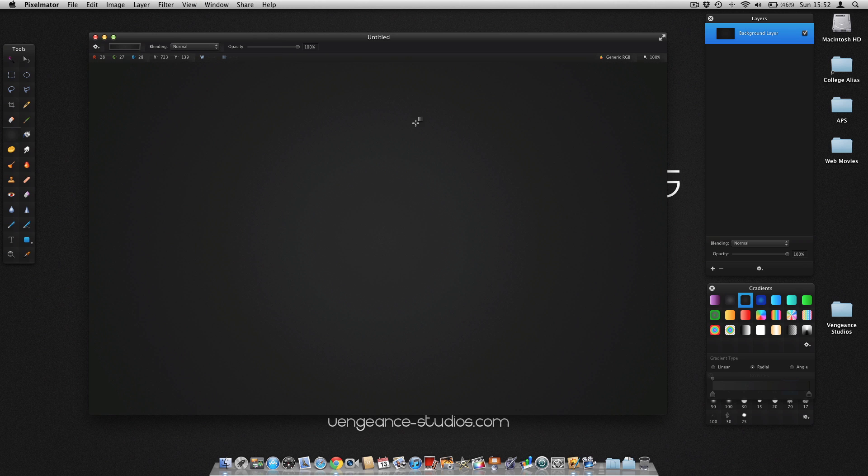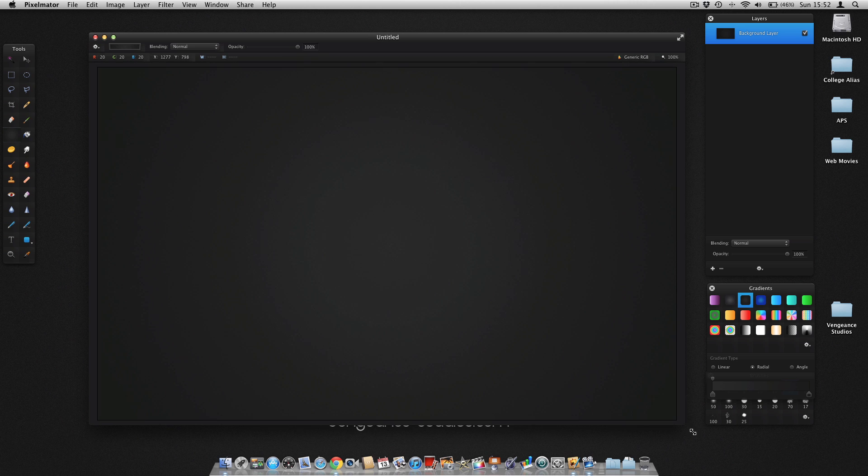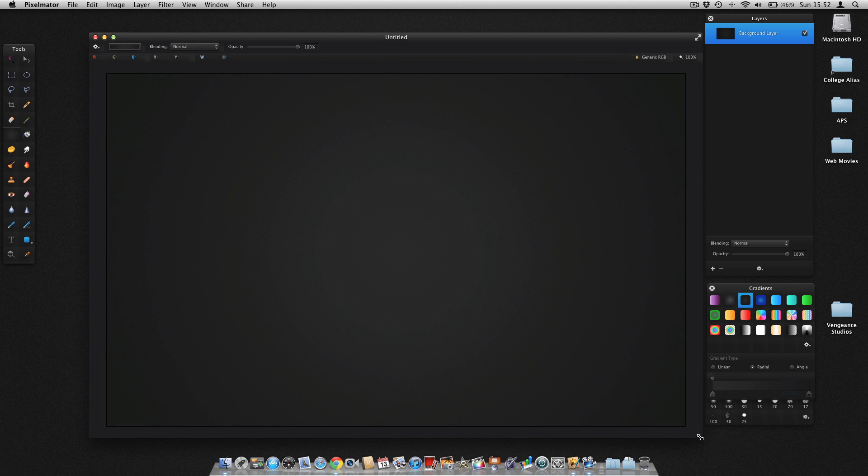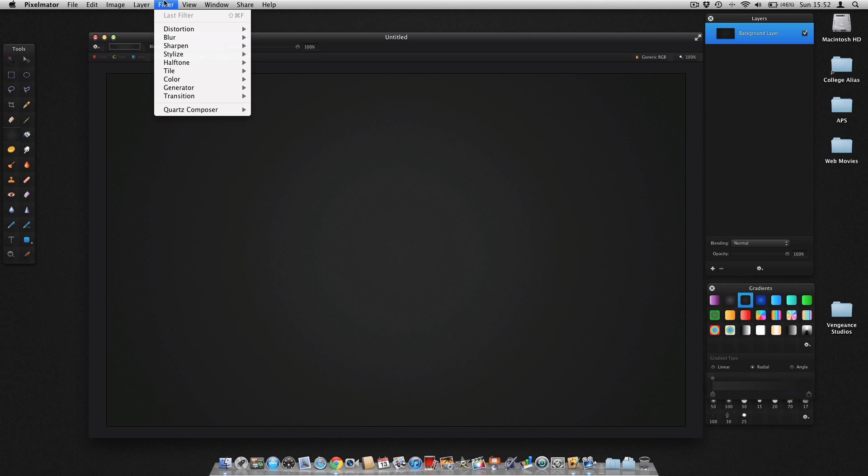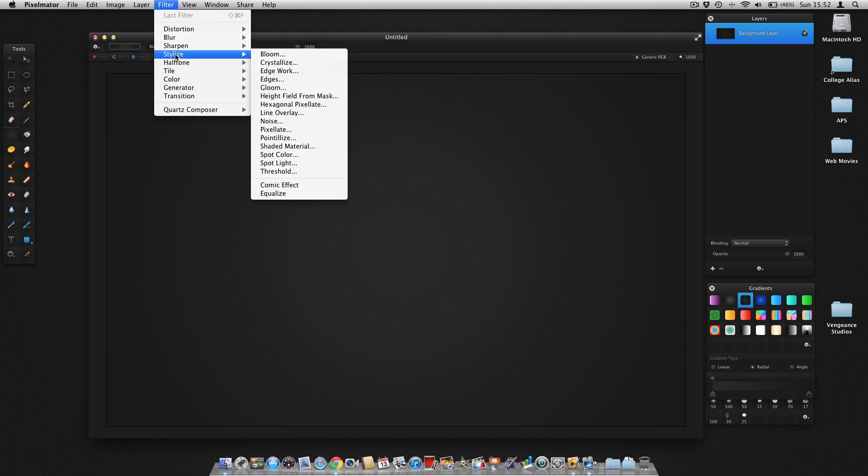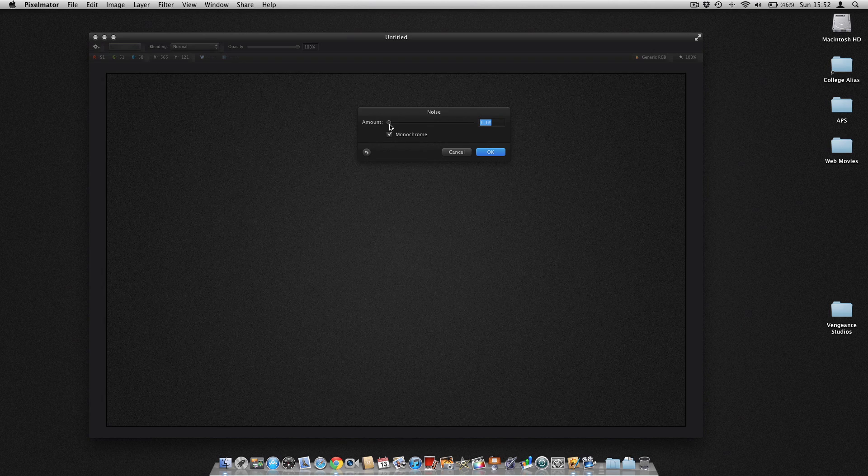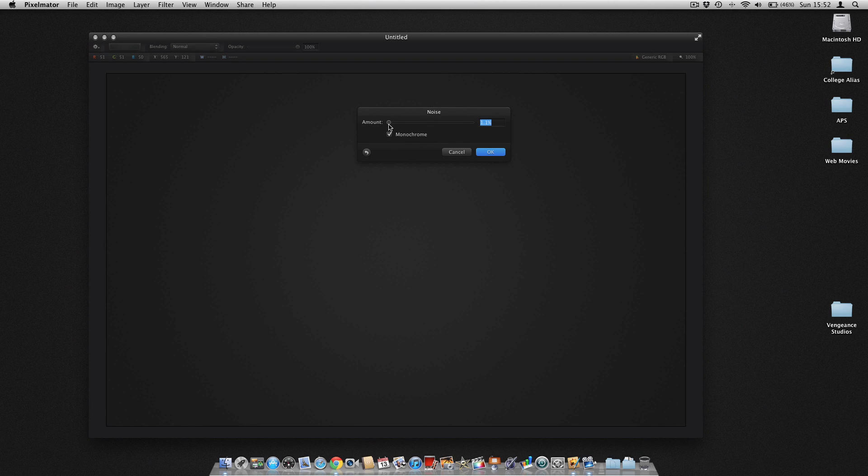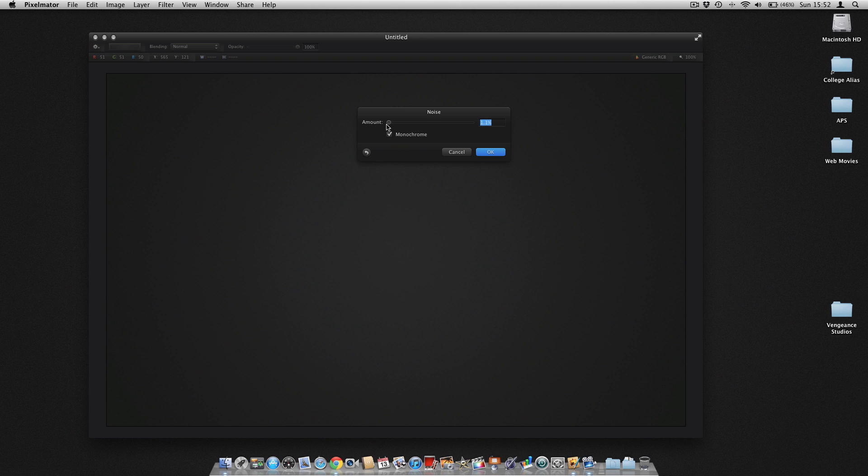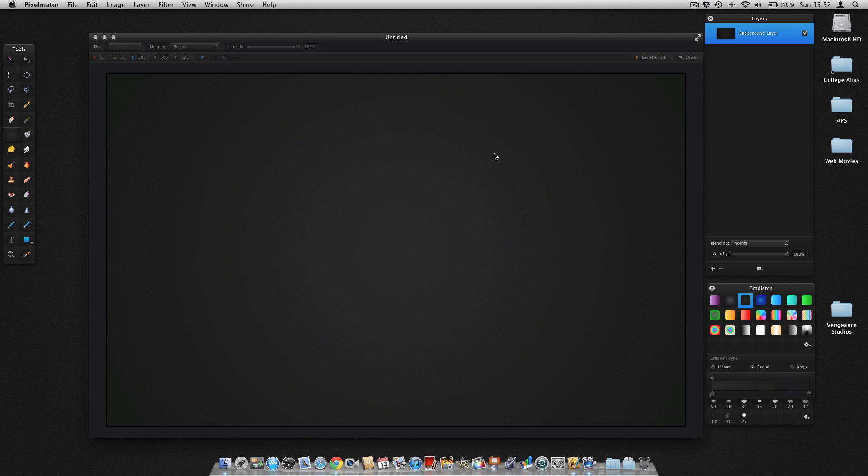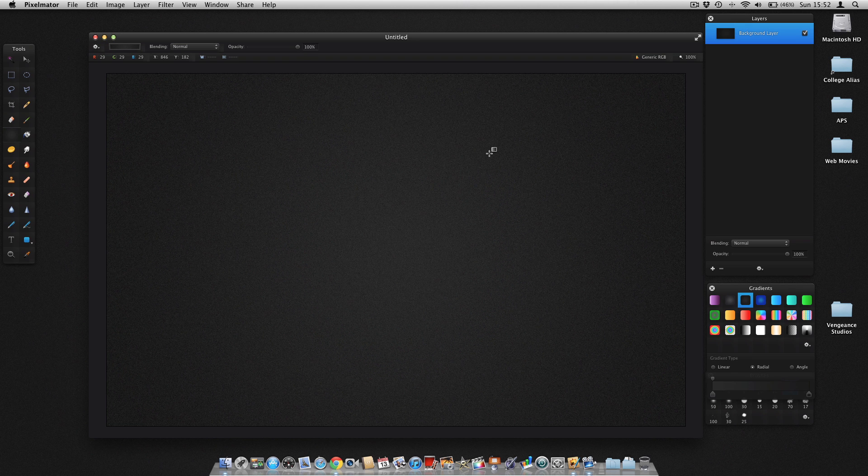So as you can see, we've made our gradient but it looks a bit bland. So what we're going to do is we're going to go to Filter, Stylize and we're going to add noise. This, we only need about 1%, which will give the colour a nice texture and depth. And there we go.